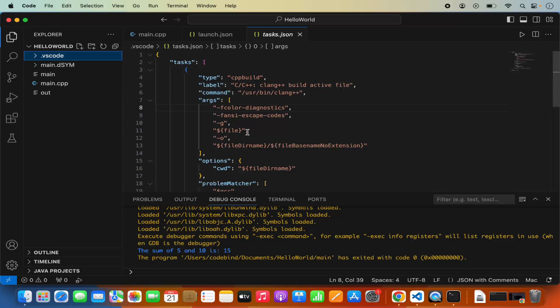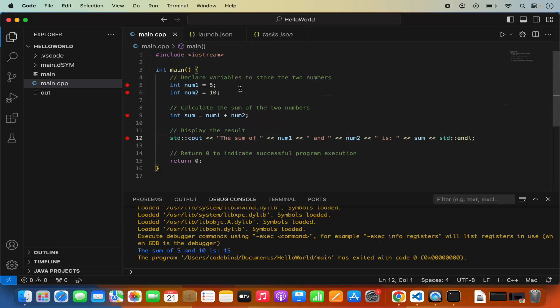That's it for this video. This is how you can set up the C or C++ development environment on Visual Studio Code on your Mac operating system. I hope you've enjoyed this video and I will see you in the next one.